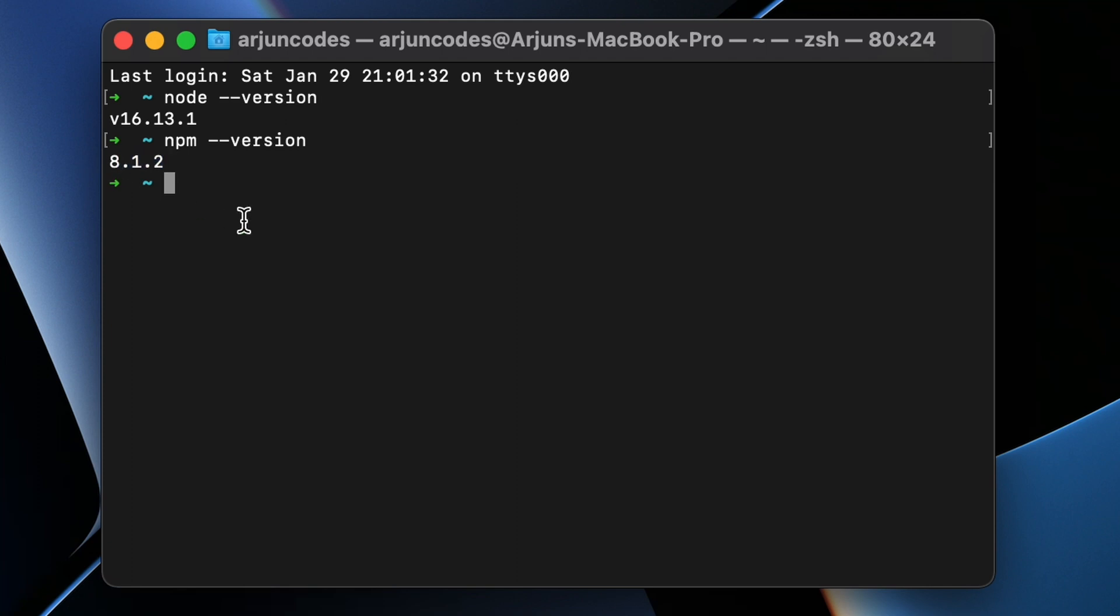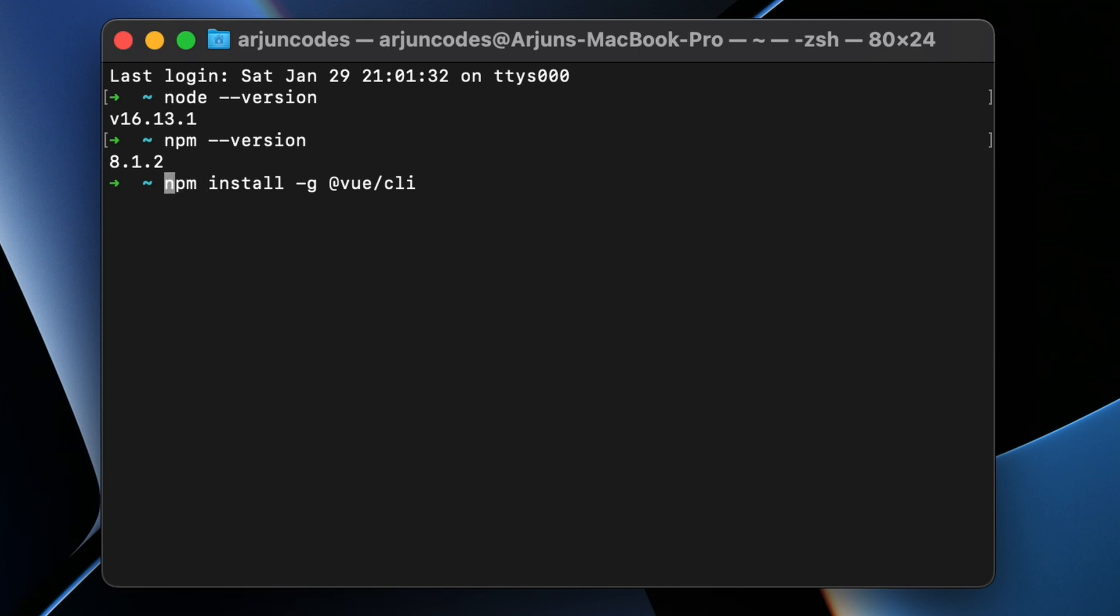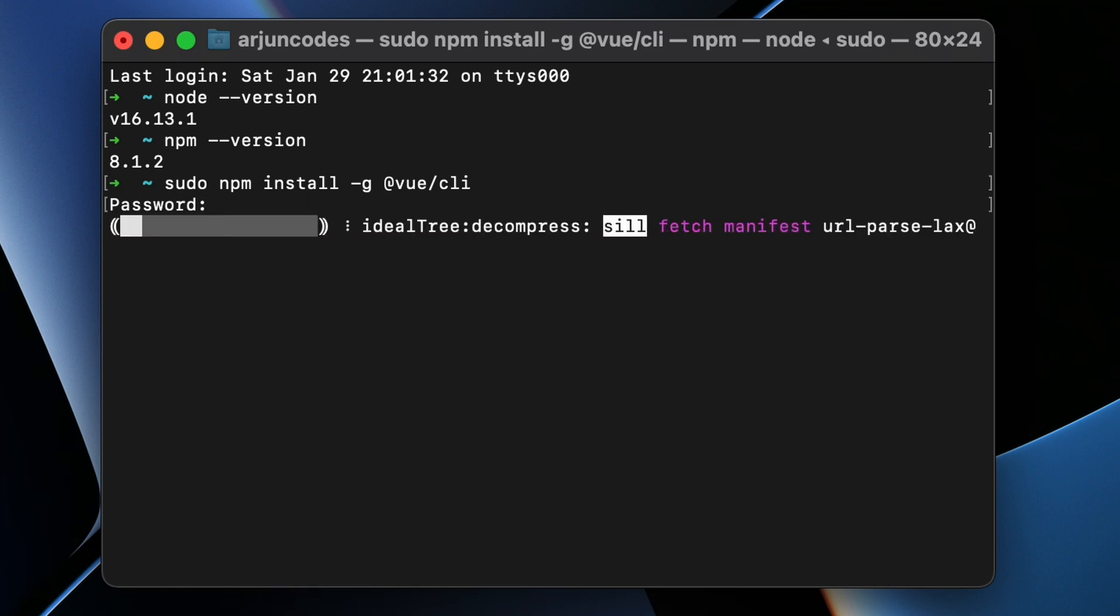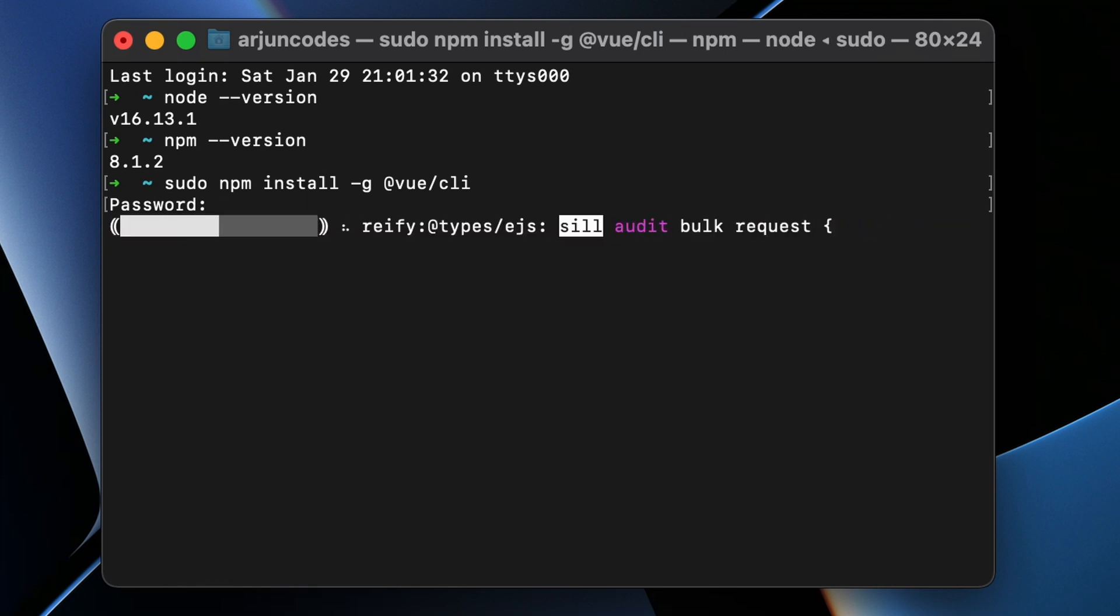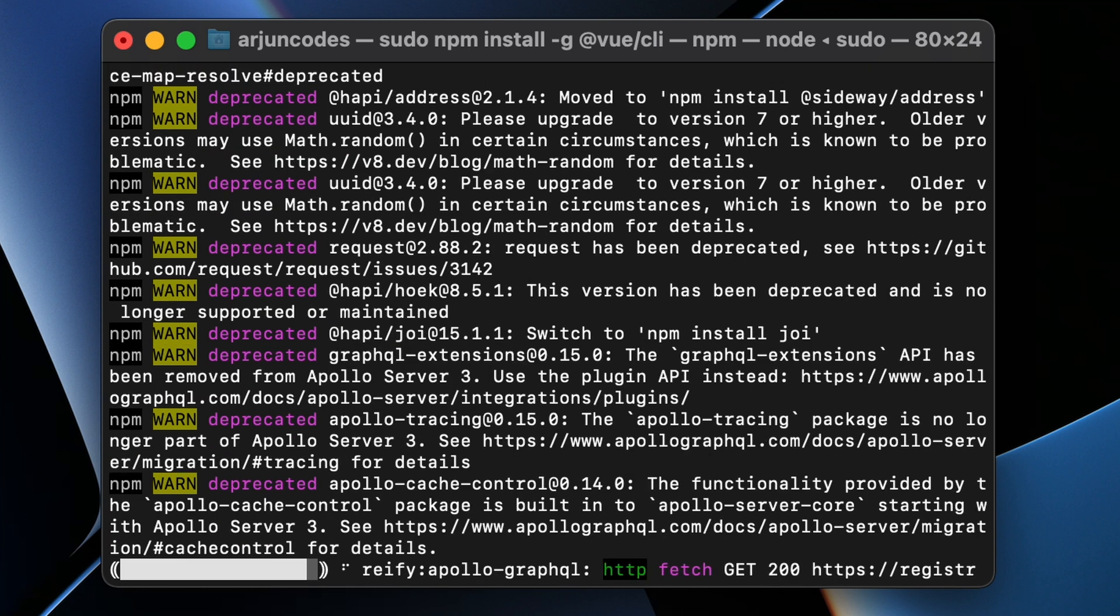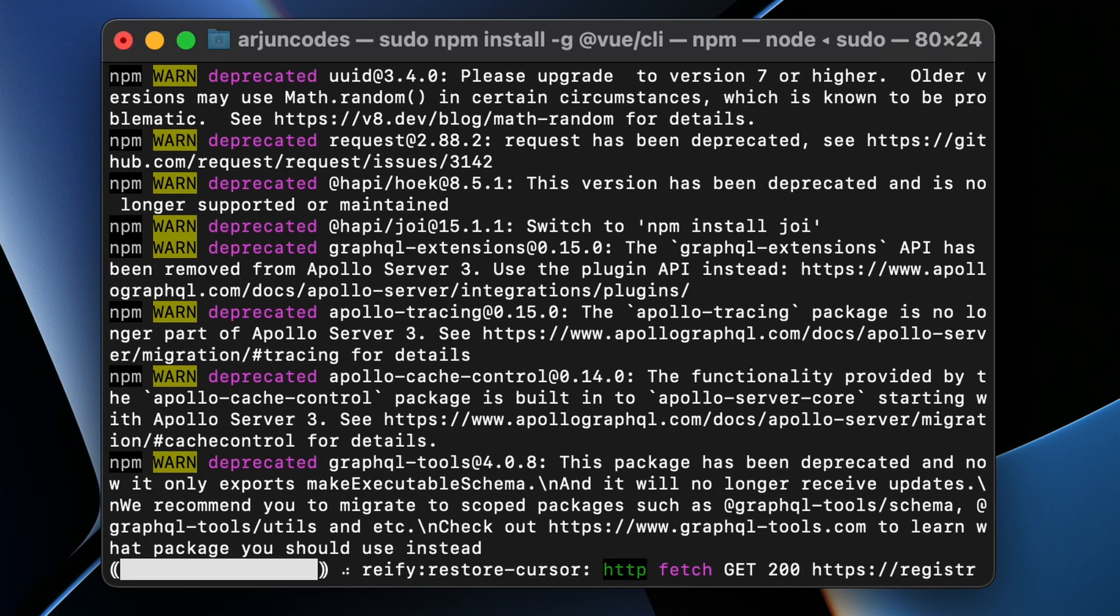Now to install Vue CLI, you need to type sudo npm install -g @vue/cli and click Enter. Enter your Mac password and click Enter. This should start installing the Vue CLI on your MacBook M1.